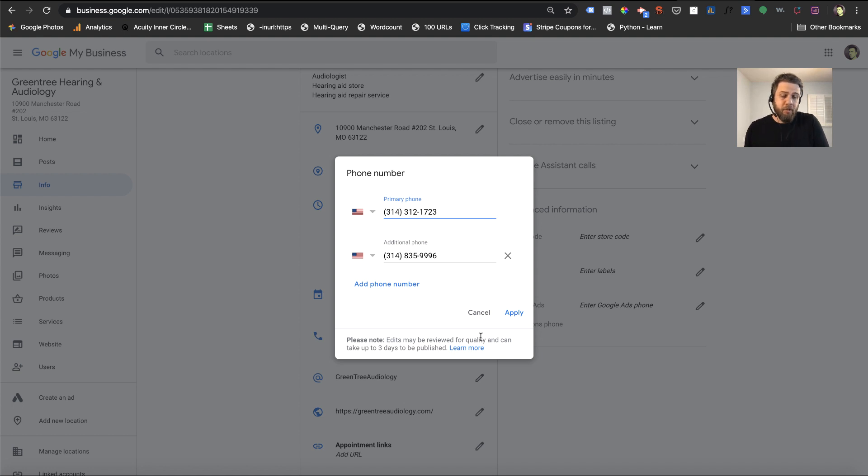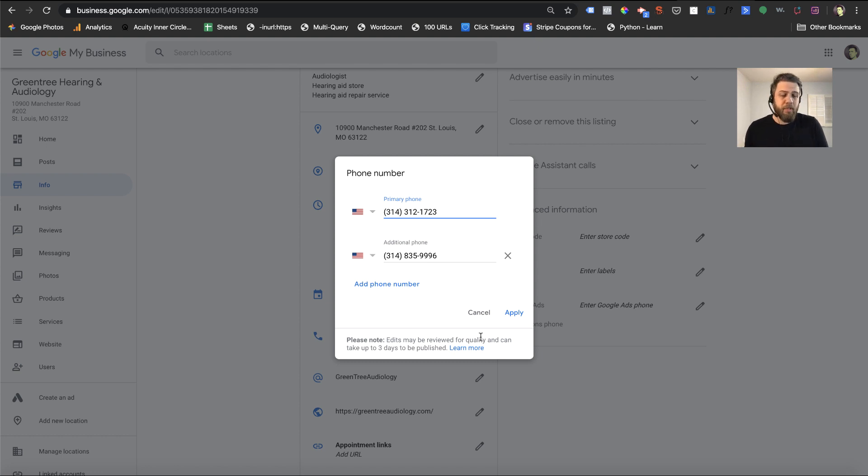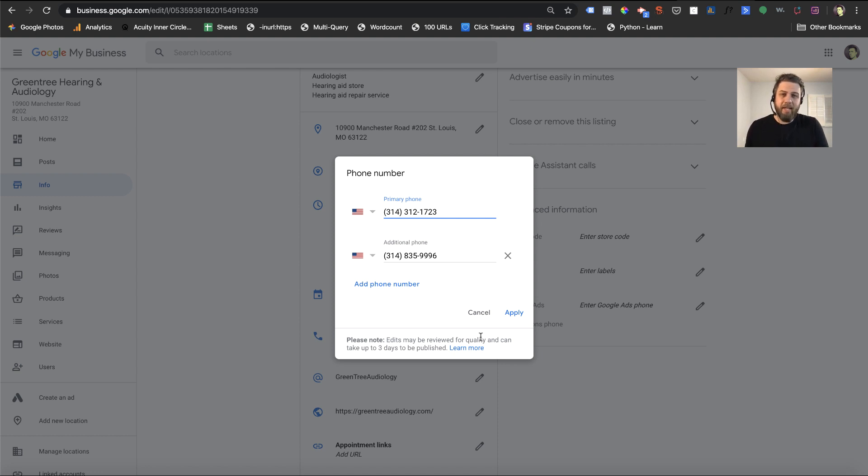The additional phone number is for your regular phone number, your landline, any other phone numbers associated with your business. And this is great because this tells Google, hey, this phone number is associated with my business, and it doesn't mess up that NAP consistency, which is so important.